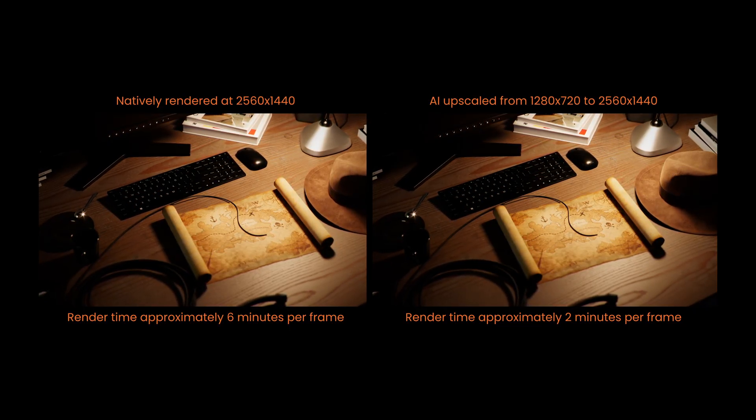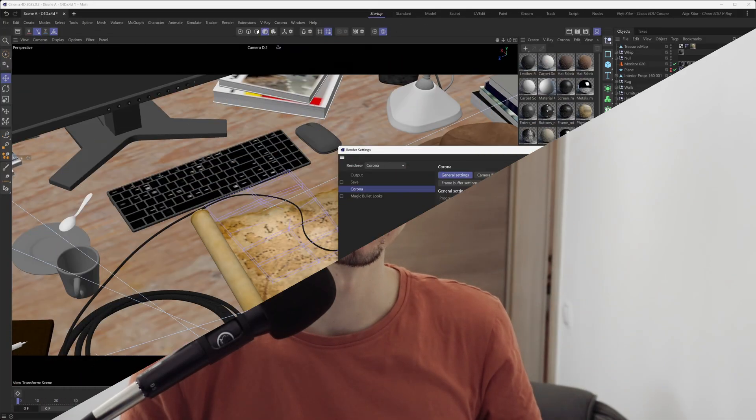A quick note: if you're trying to compare renders that were AI upscaled to renders that were rendered at full resolution, do not compare them based on the noise limit that each render tried to hit, because when you change the resolution the noise limit percentage will also get affected. So ideally when you're comparing images, you want to make sure that both of the images were rendered to a set amount of passes and not to the noise limit.